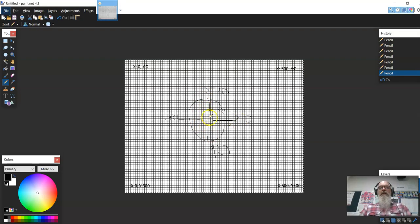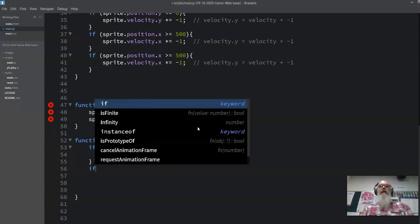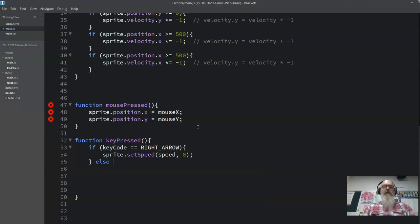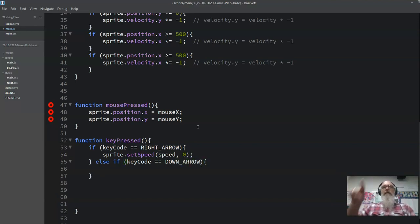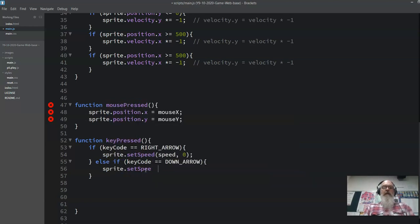So if we're going right, we've done the right arrow key, the direction would be 0. We'll also do an else-if for keyCode equals down arrow — going around the circle — duplicate that line: sprite.setSpeed to speed, and the direction is 90.